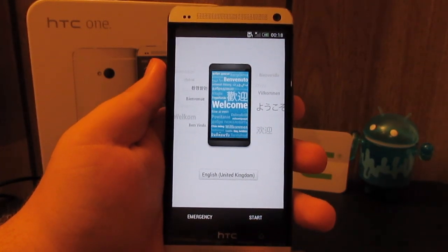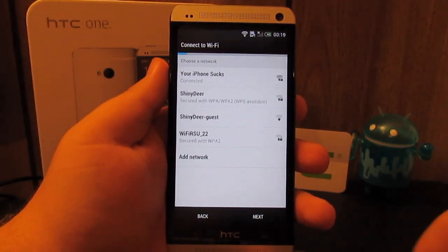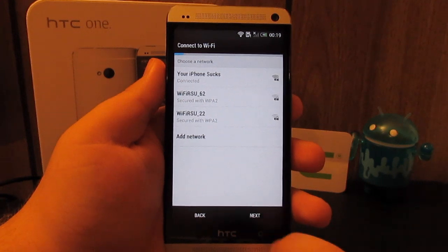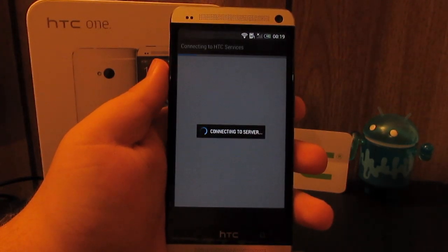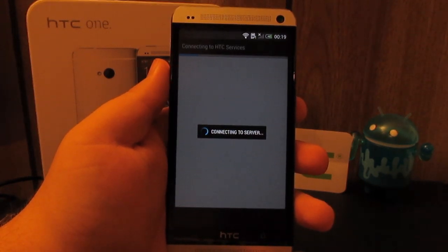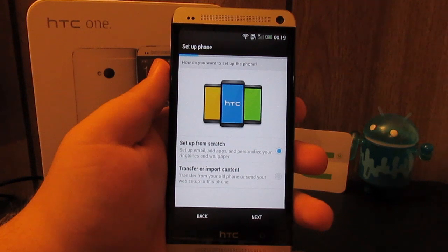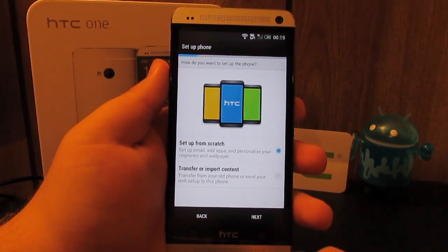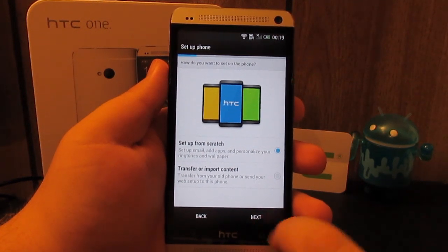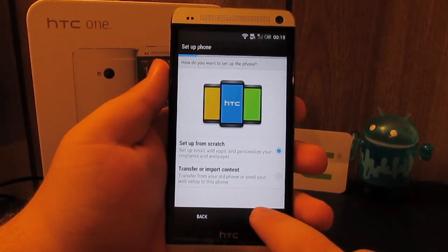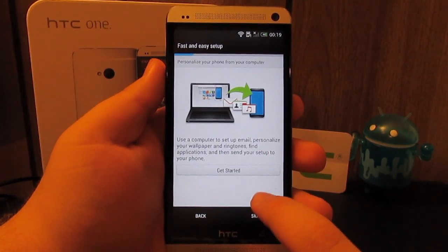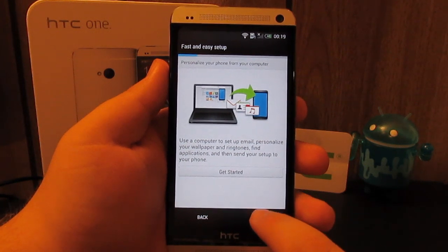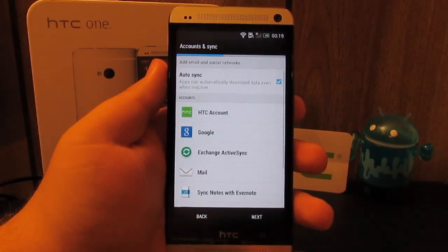I connected to my WiFi. Go ahead and hit next. Connecting to HTC. Set up from scratch, transfer or import. I have Titanium Backup so I'm going to set up from scratch. Skip.